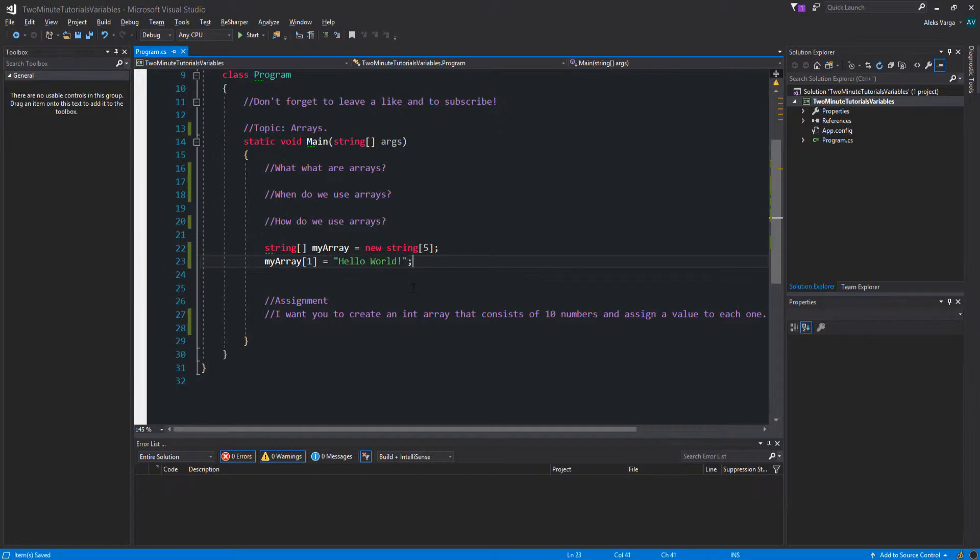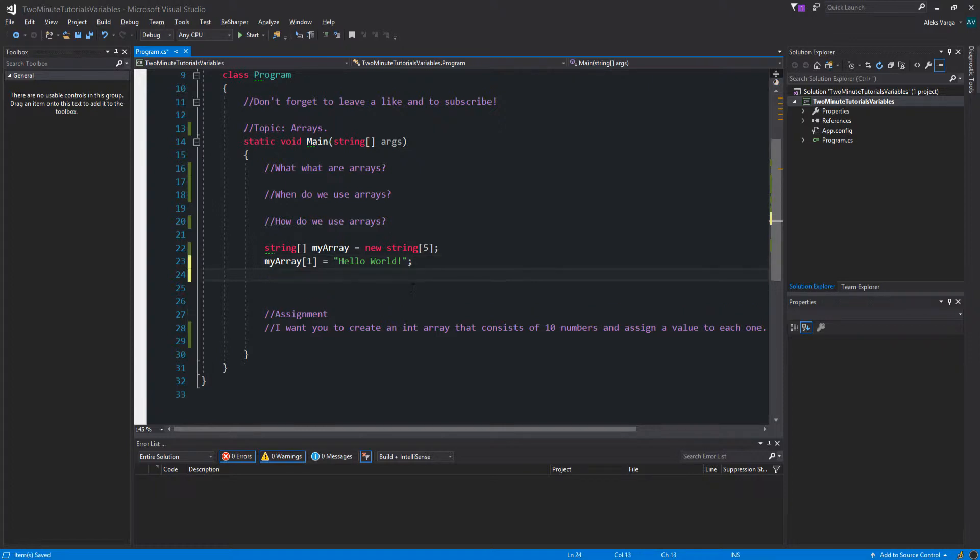Now if I were to print this out in general, it would only show "hello world" but at the second spot.